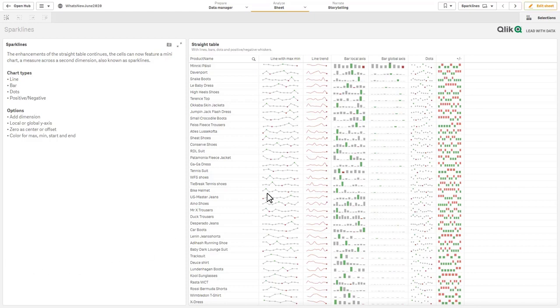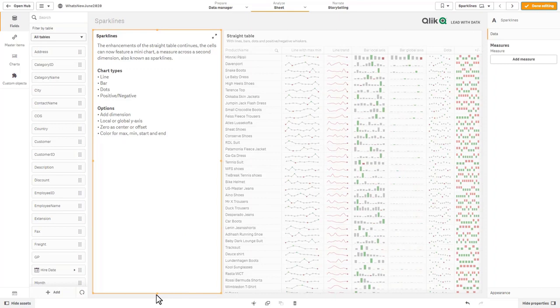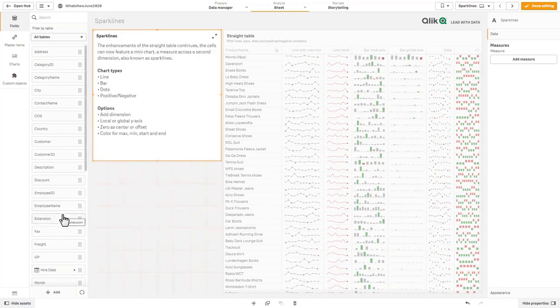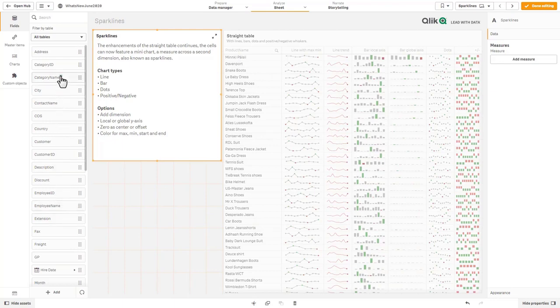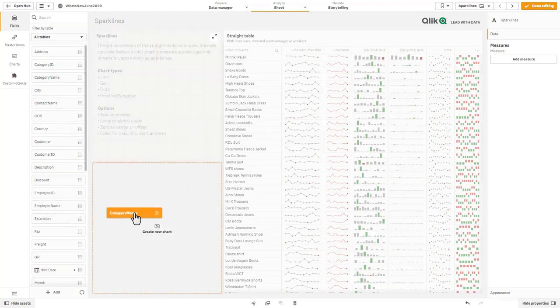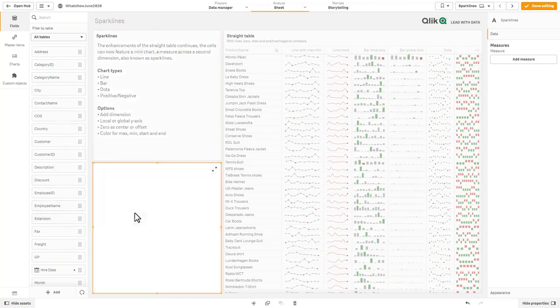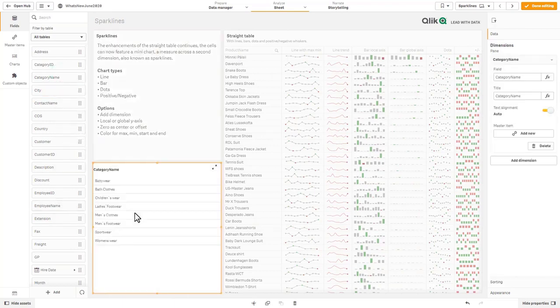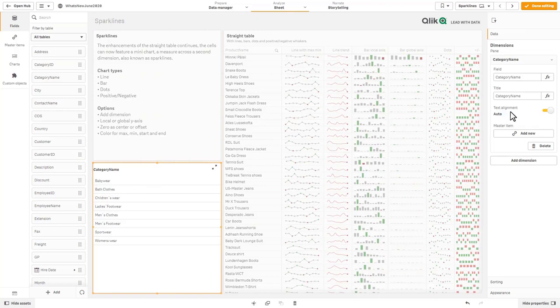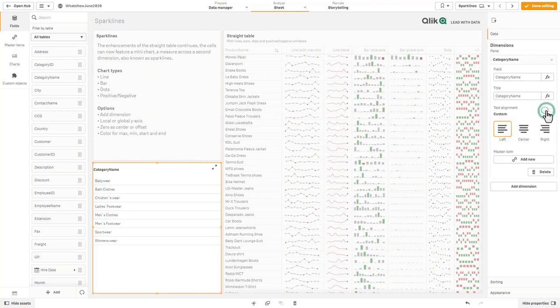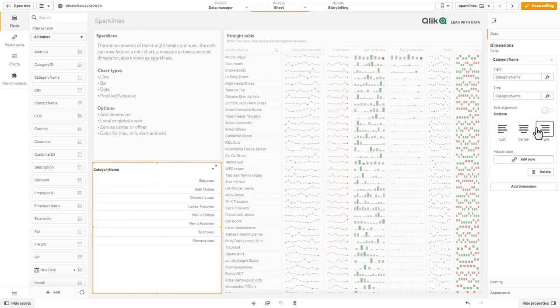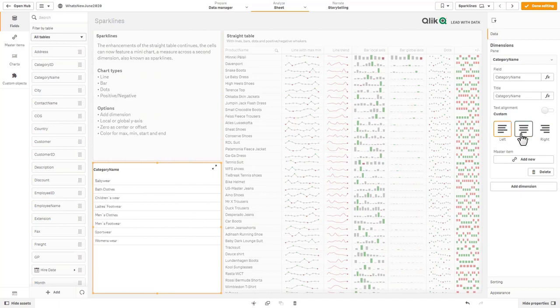I have one quick example here of another enhancement. I'm just going to create a quick filter pane by just grabbing category name and holding my shift key. You can see we have this option here for the filter. Now there's an option here for text alignment. We can turn that off and now we could left center align objects in the filter pane.